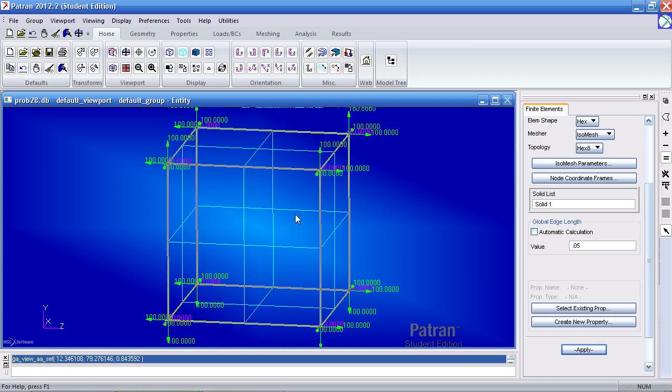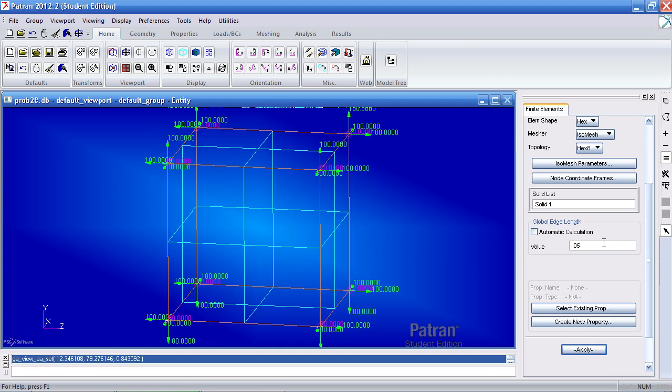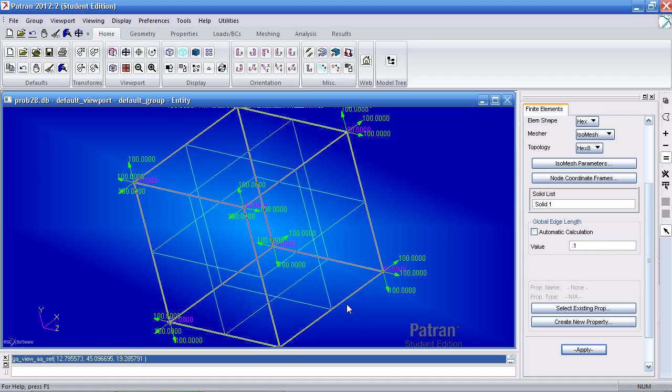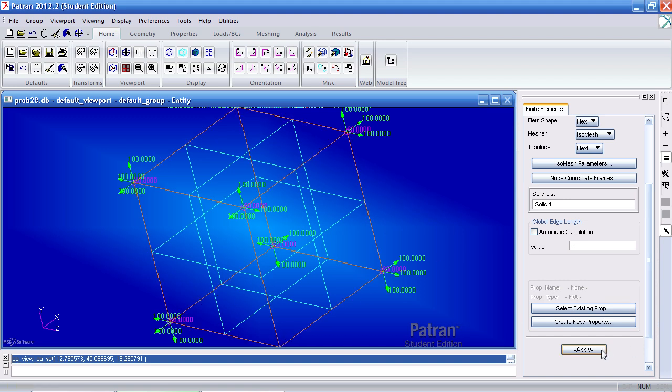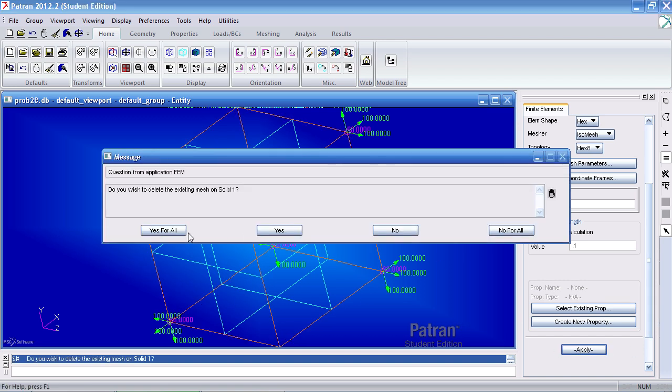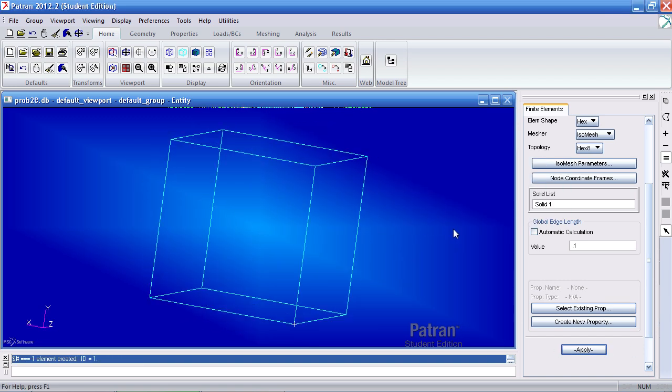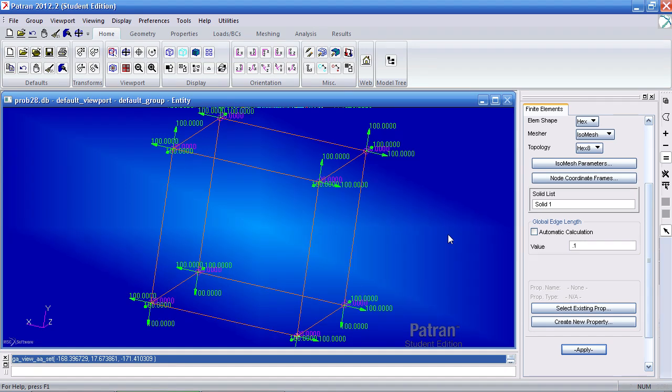But in this case, we're just doing one element. So give it a global edge length that matches the width, length, and height of this cube. And we just have one element.